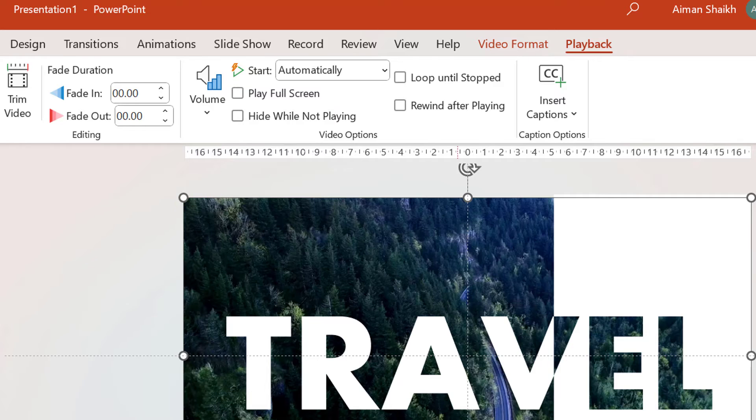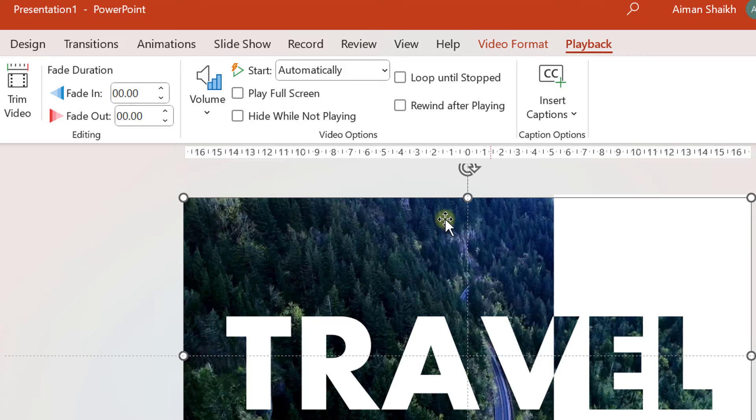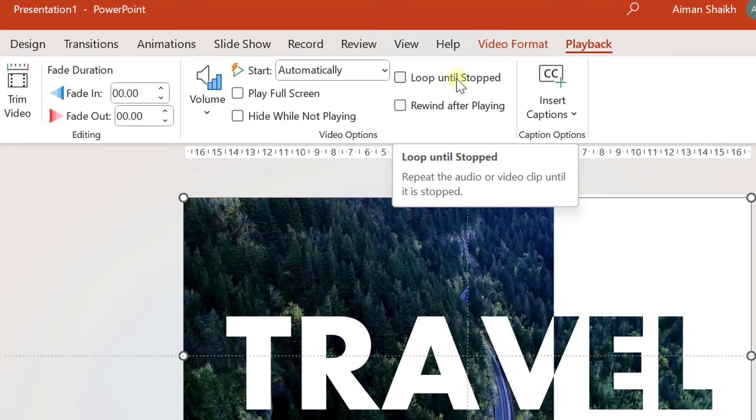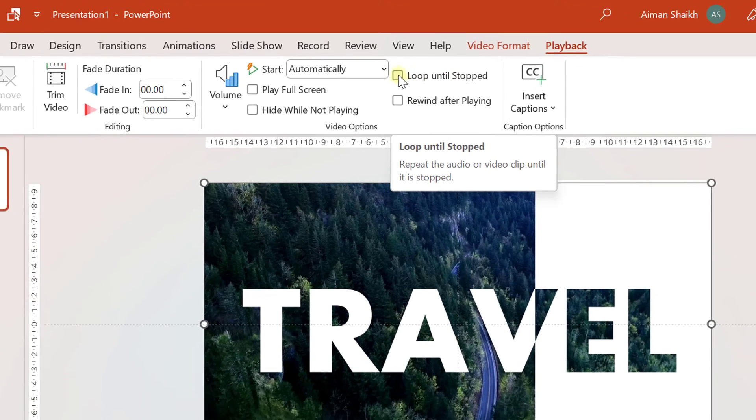And where the video stops. Let us say this video has duration of 23 to 24 seconds. Then the video or presentation will be stopped. So if you want that this presentation should play in the loop until we press escape or stop button, then you need to click on this button loop until stopped.